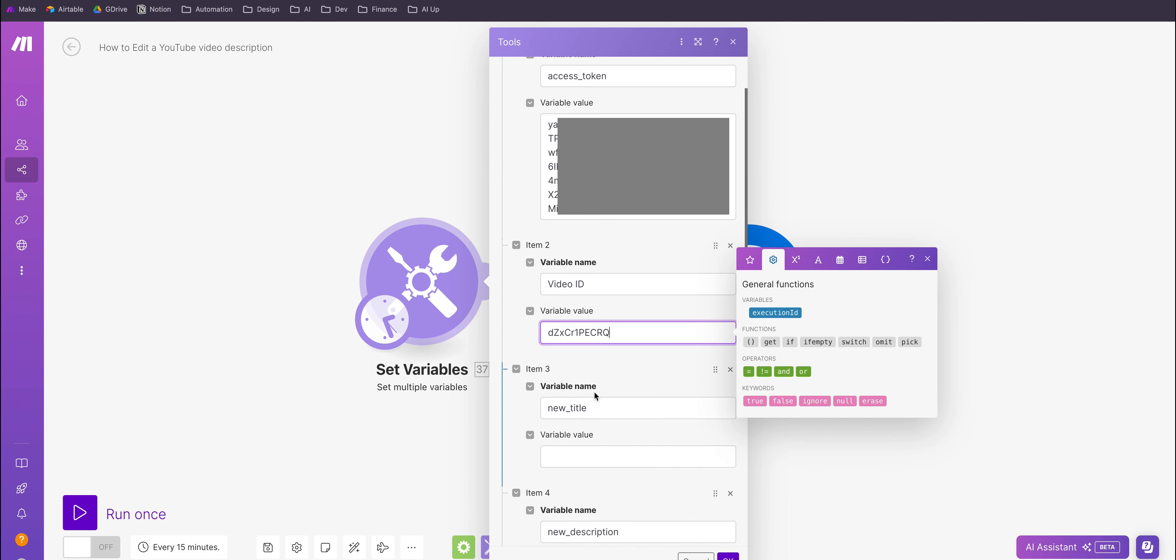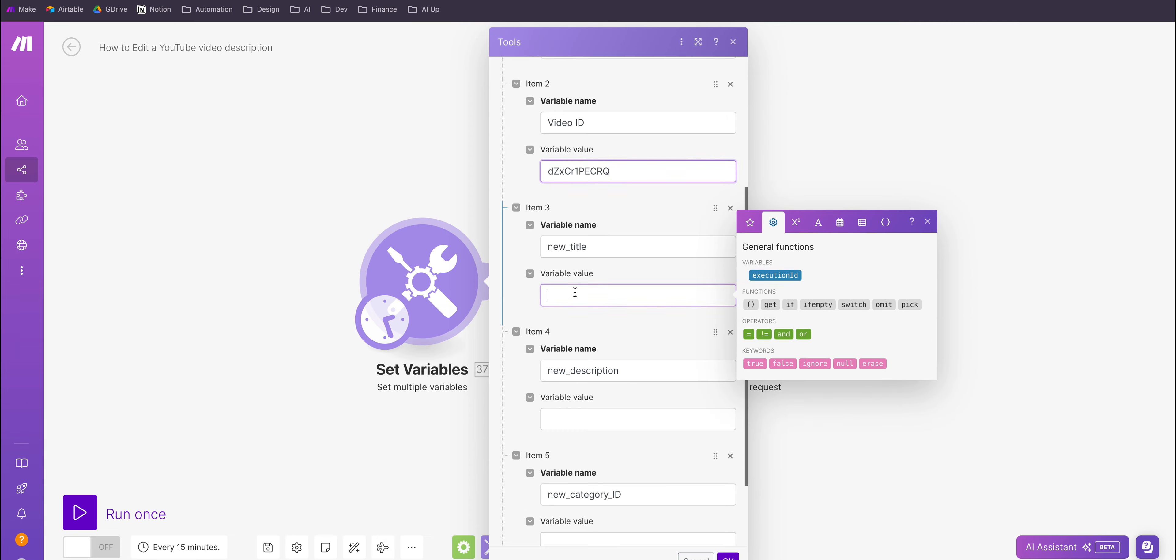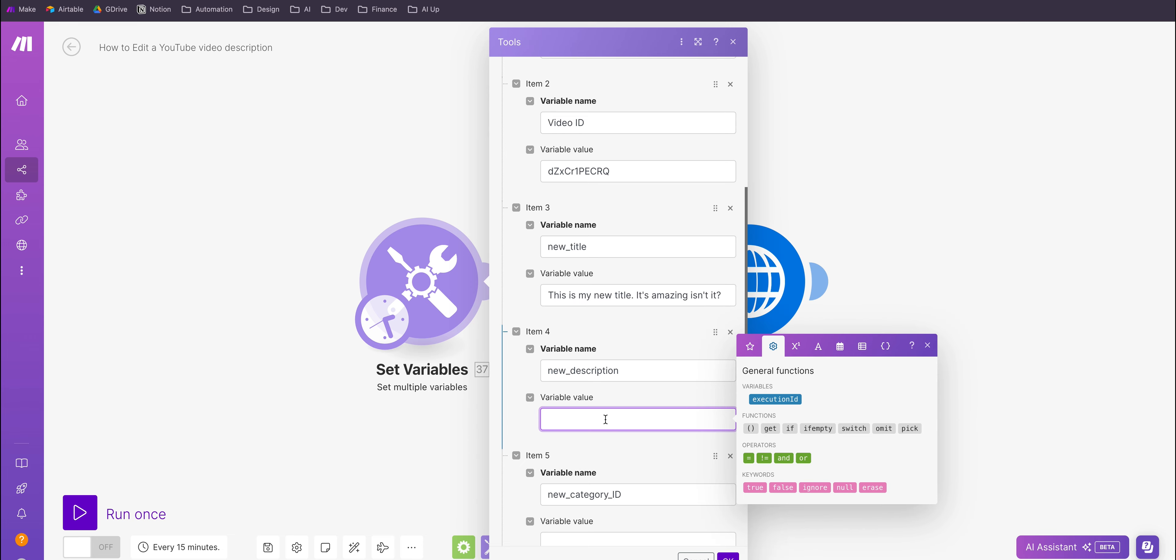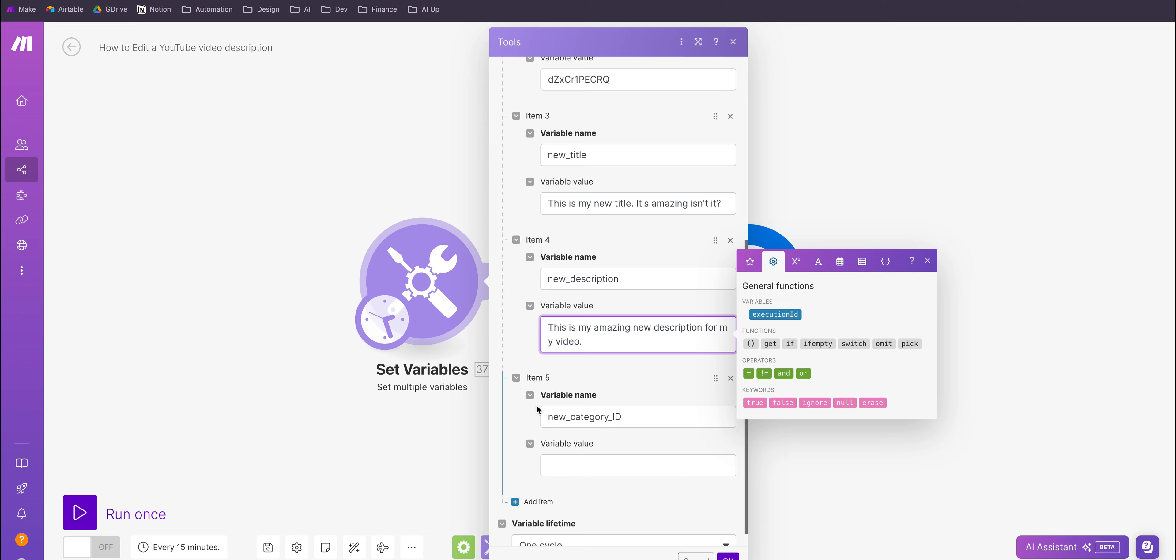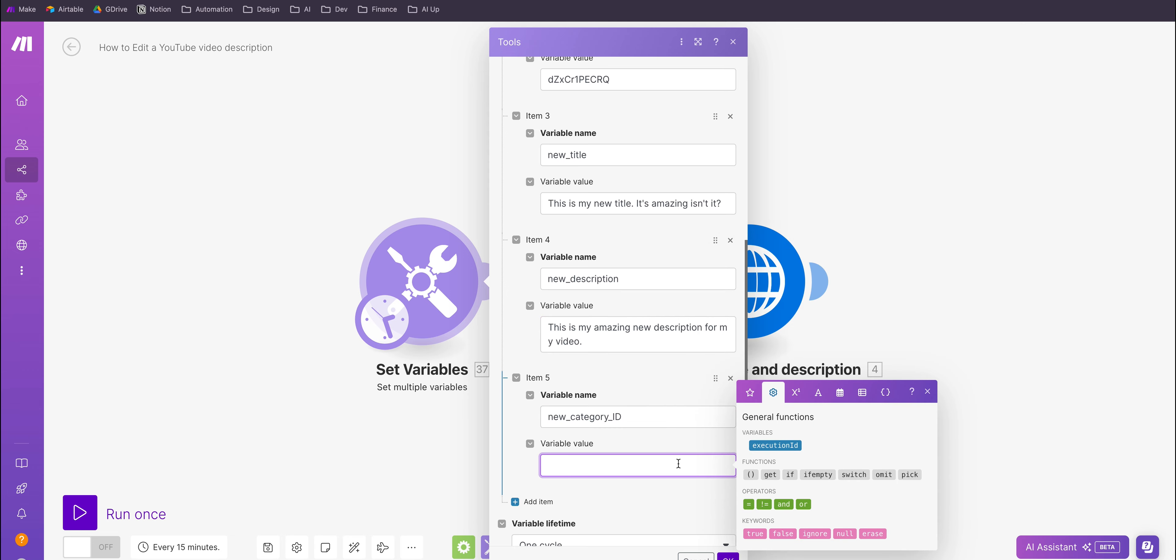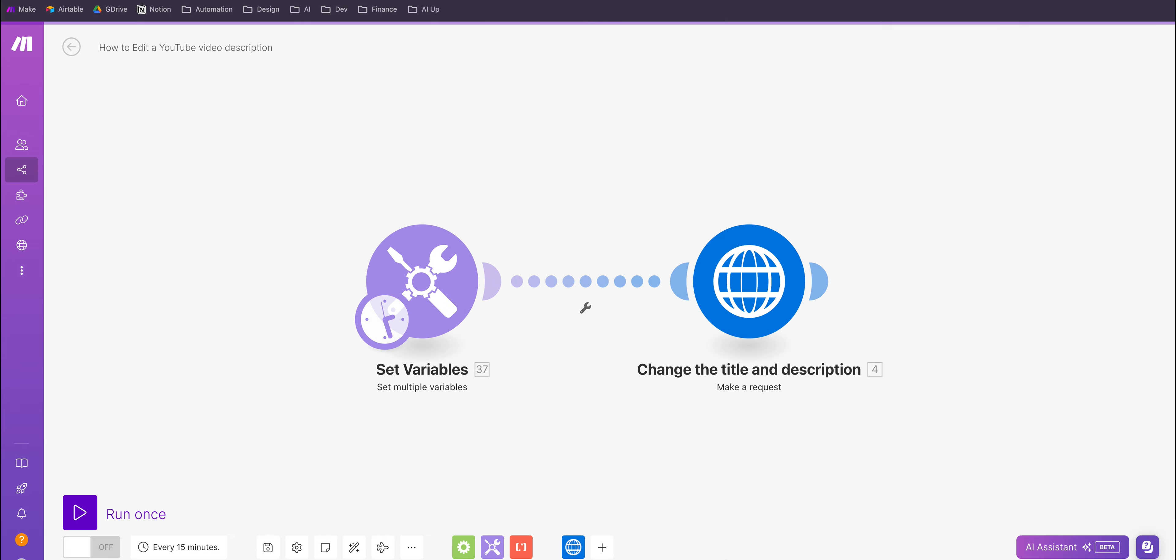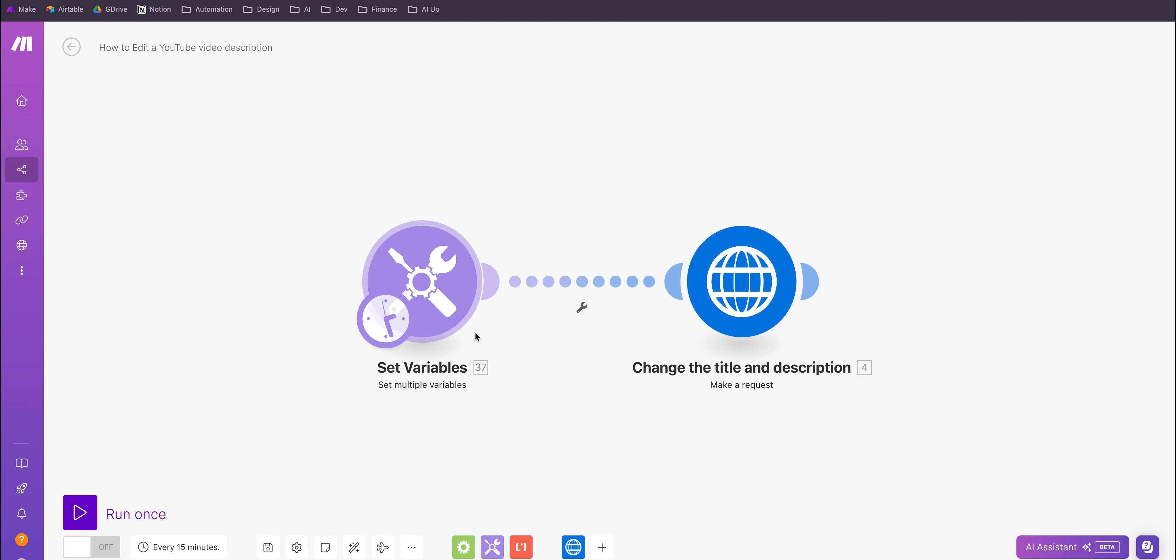So let's paste that in. Now we're going to need a new title, so I've set up a variable called new title. This will be 'This is my new title, it's amazing, isn't it' and the new description is going to be 'This is my amazing new description for my video'. You can set the category ID as well, so I'm going to use 28 which is I think science and technology, and you can just okay that.